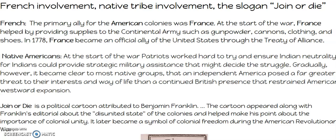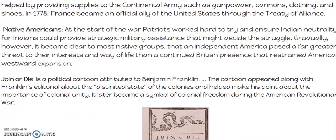'Join or Die' — we looked at this in class. It's the snake that's divided — it doesn't include all 13 colonies, but it's a political cartoon attributed to Benjamin Franklin. It appeared along with Franklin's editorial about the disunited state of the colonies and helped make his point about the importance of colonial unity, and it became a symbol of colonial freedom during the war.